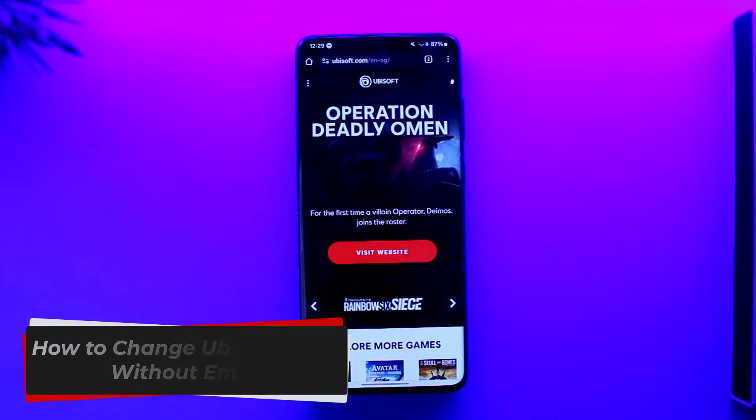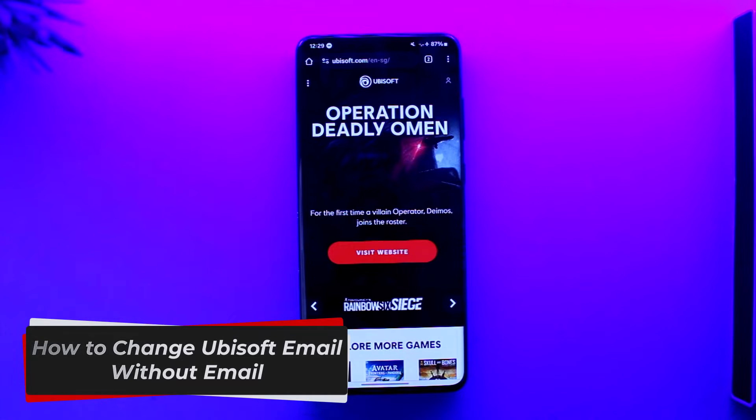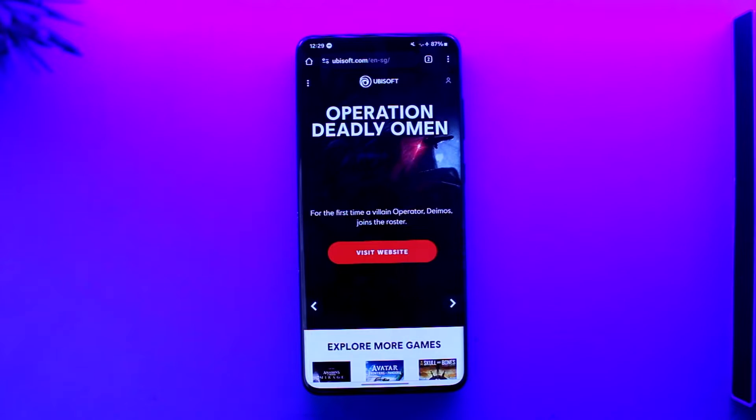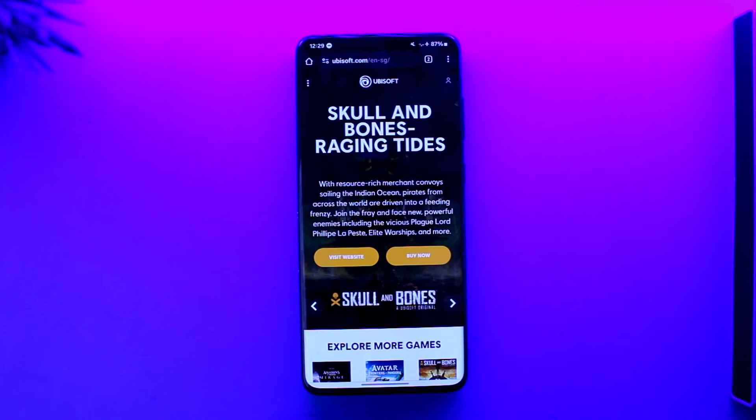How to change Ubisoft email without email. Hey everybody, welcome back to our channel. In this video we're going to learn how we can change Ubisoft email without an email, so make sure to watch the video till the end.